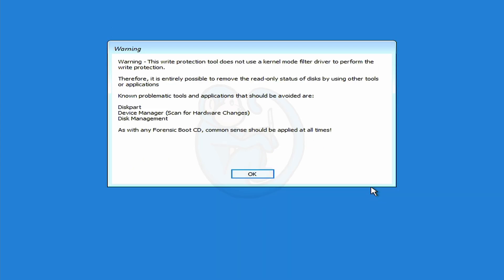Next, we get a warning panel about the write protection tool that comes with WinFE. Even though this is a forensic environment, there are still tools on here that can change the drives. So things like disk part, device manager, disk management, those are all still there. So much like the Linux boot disk, you still have the power to make changes if you aren't careful. So go ahead and click OK to continue.